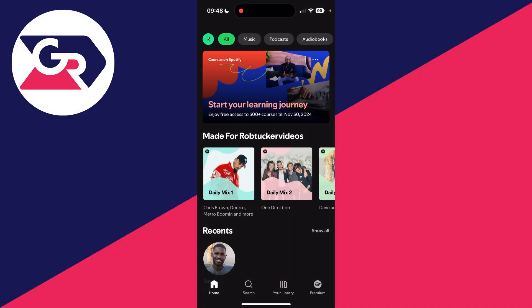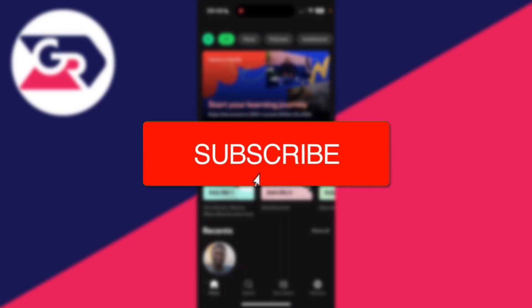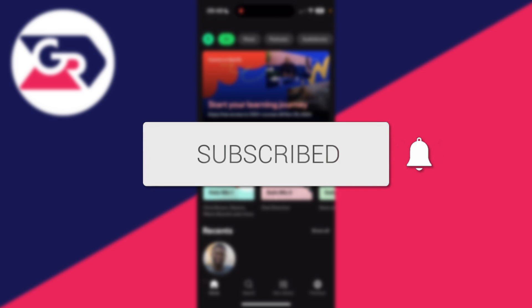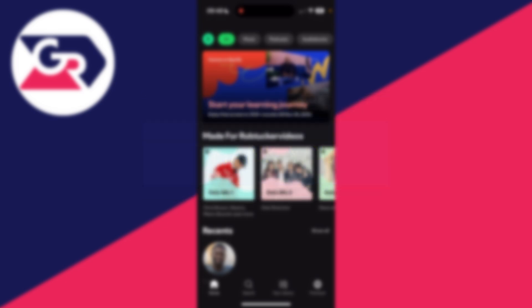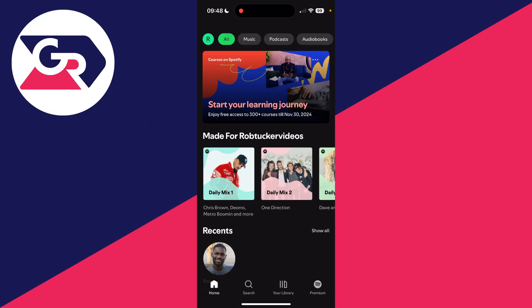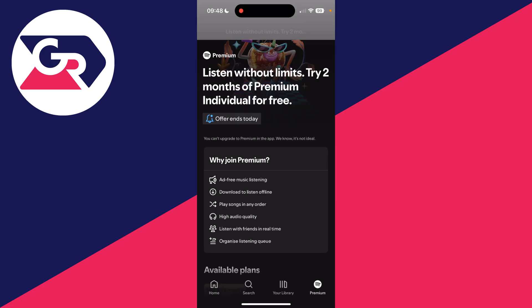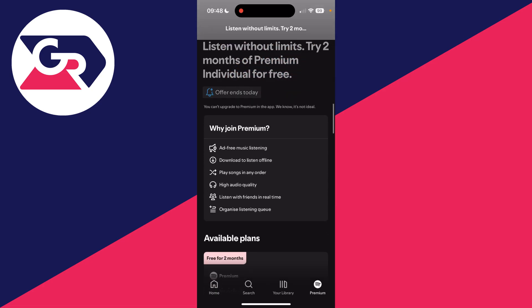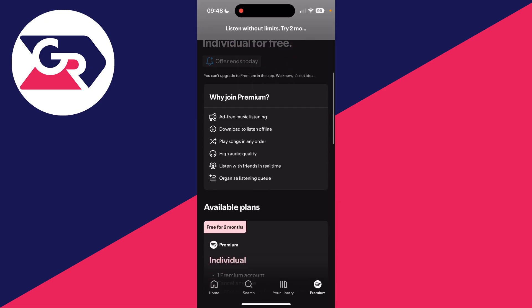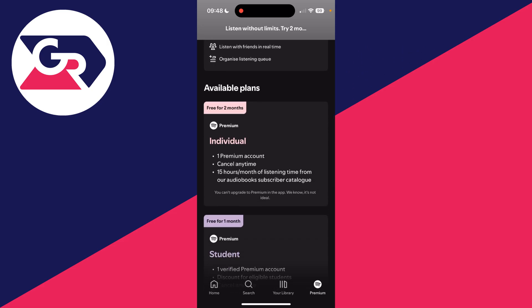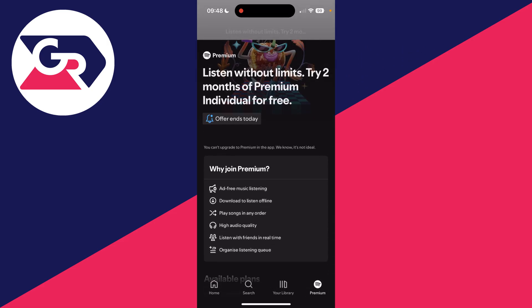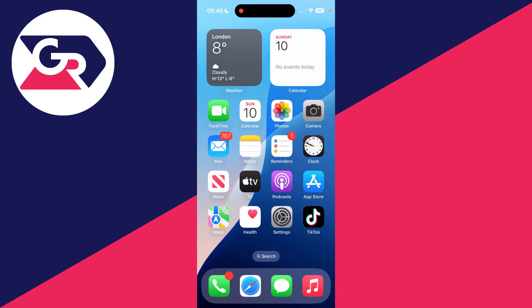We'll guide you through how to buy and subscribe to Spotify Premium on an iPhone. If you find this guide useful, consider subscribing and liking the video. In the Spotify app, if you click on Premium in the bottom right, you can see the different plans and benefits, but you'll see you can't upgrade to Premium in the app.